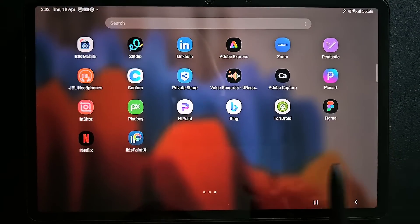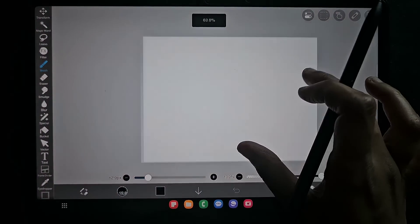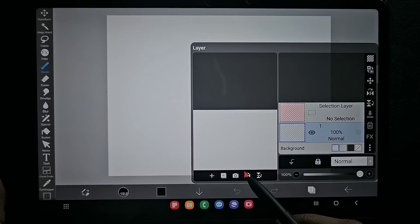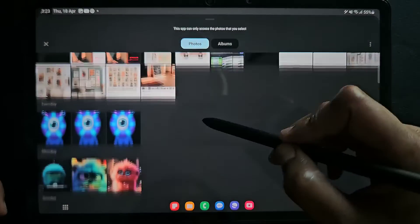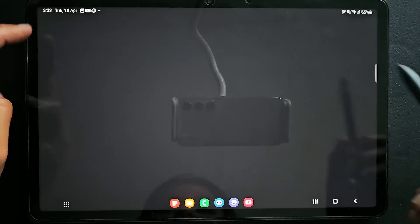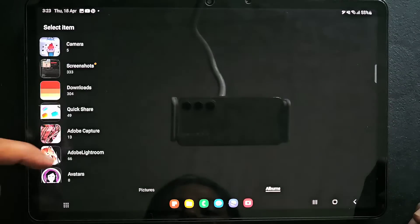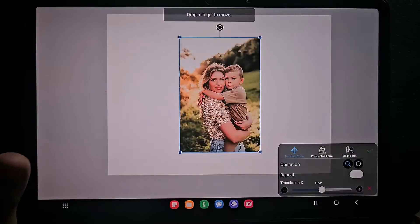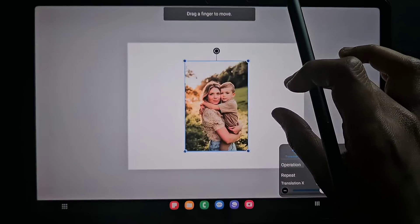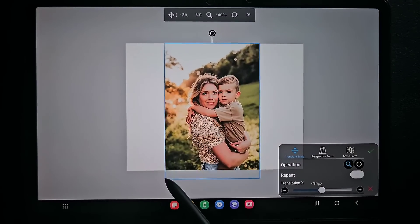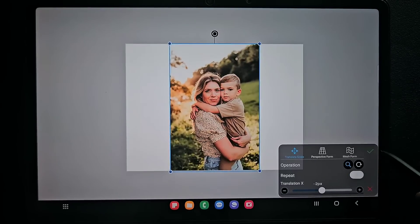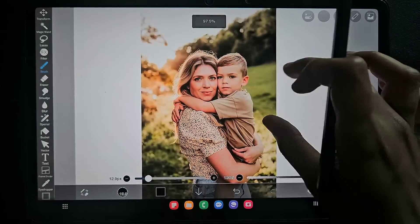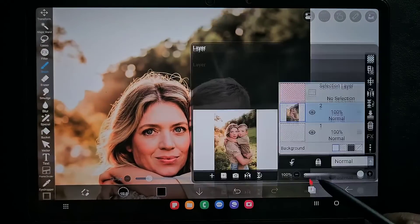Hello everyone, in this video I'm going to show you how to remove background from any image using the app IBS Paint X. First, I'm going to import the image from which I'm going to remove the background. I'm going to use an image which has a blurry plant-like background.